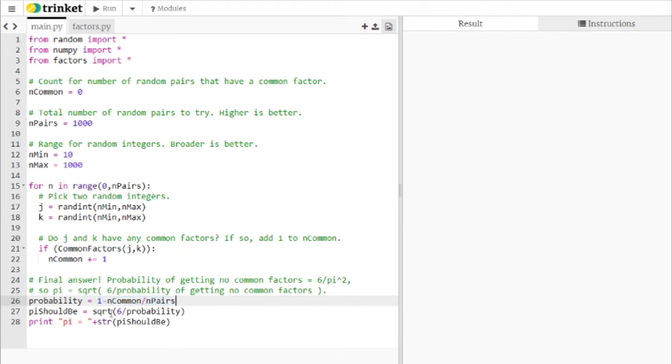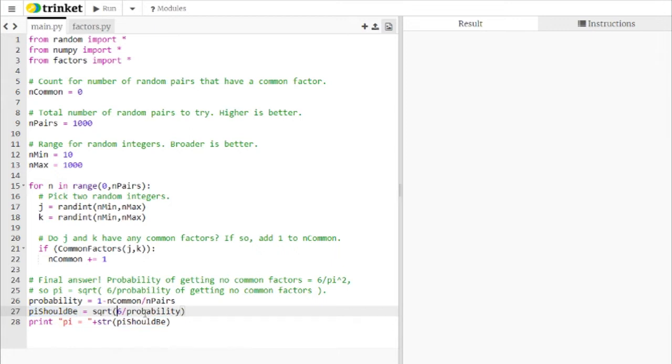So what we should be getting, if you rearrange the result from the tweet from Fermat's library, pi should be equal to the square root of 6 divided by that probability. Because the probability is 6 over pi squared. So you swap the probability in pi squared, take the square root, and you should get pi.